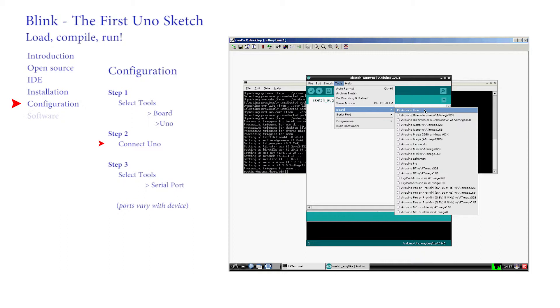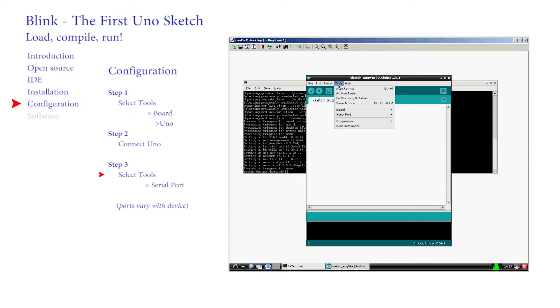The second setting tells the IDE what USB port you've just connected. Again click on Tools and Serial port. The Pi has installed UNO on slash dev slash tty slash acm0. Your selection may vary.